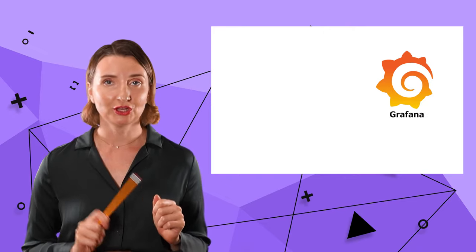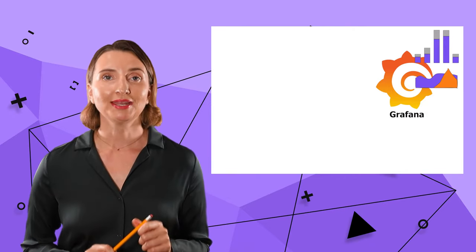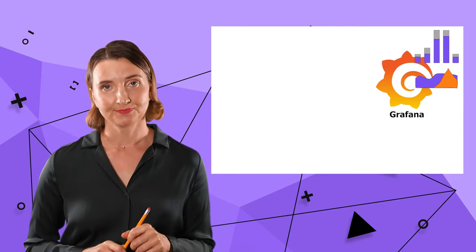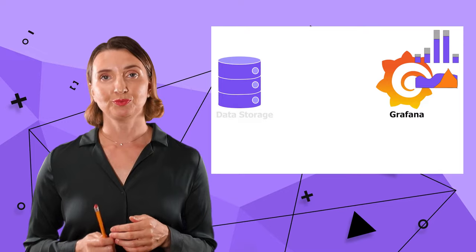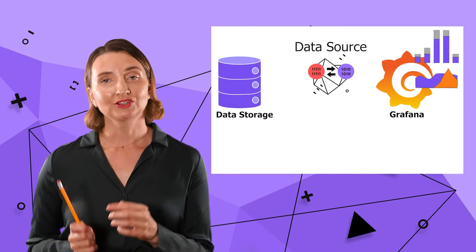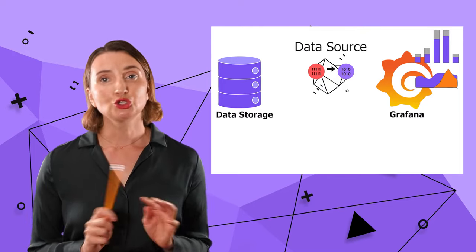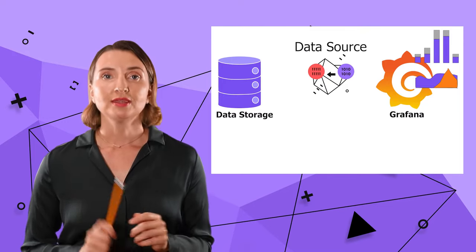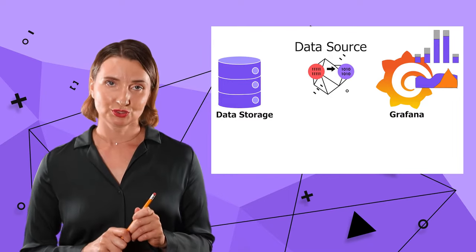Right after you install Grafana and before you can create your first dashboard, you need to add a data source. A data source is a translator between your data storage and Grafana visualizations. There is no other way. There must always be a data source.